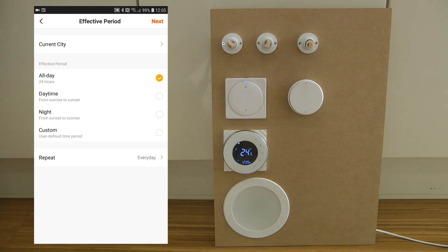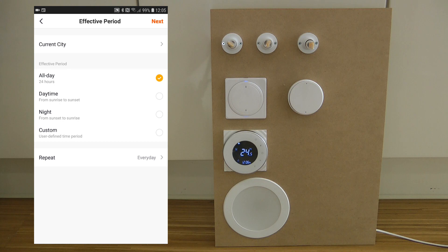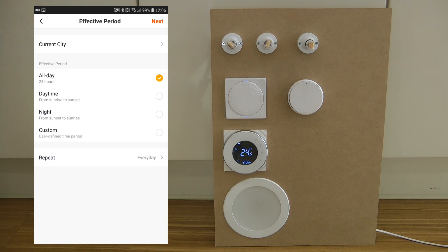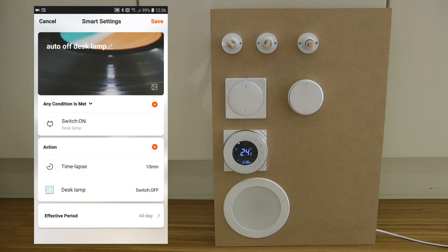In the effective period, you can specify a time window where this automation will be active. Quite honestly, in this scenario you probably want it to run all the time. You could specify something here, but it wouldn't really make sense to have the light automatically turn off only during the daytime. Anyway, you can use the effective period if needed.